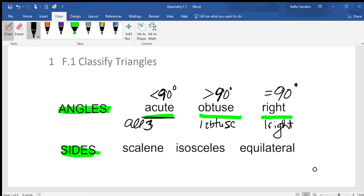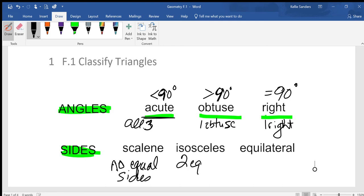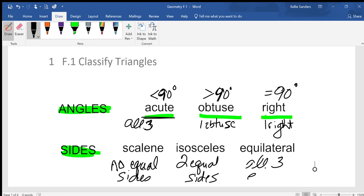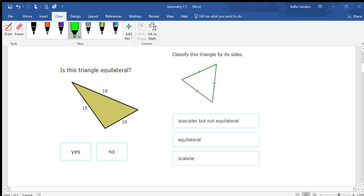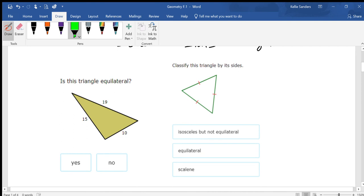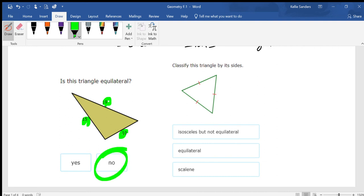Classifying by sides: scalene means no equal sides, isosceles means two equal sides, and equilateral means all three sides are equal. For example, is this triangle equilateral? Equilateral means all three sides are the same — and no, these sides are not all the same, so it's not equilateral.